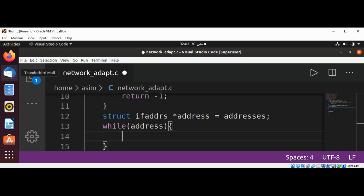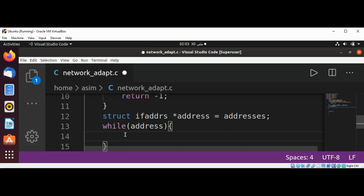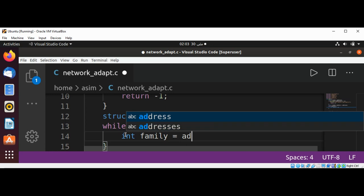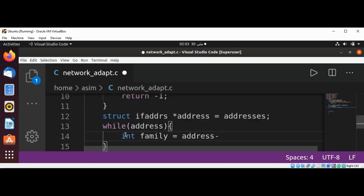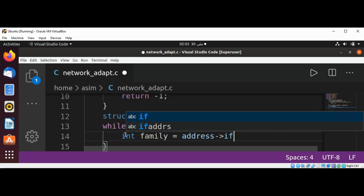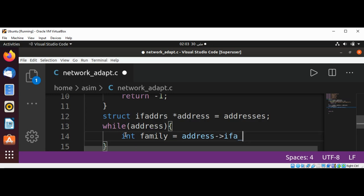We need to get the address family and save in a variable int family by calling address->ifa_address and then pointer to sa_family to get the address family.